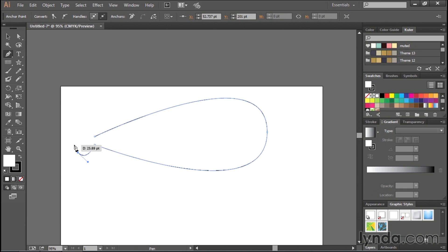And you'll notice one of the control handles goes away. That's just telling the pen tool, hey, for now, ignore the curve. I just want you to do what I want you to do.